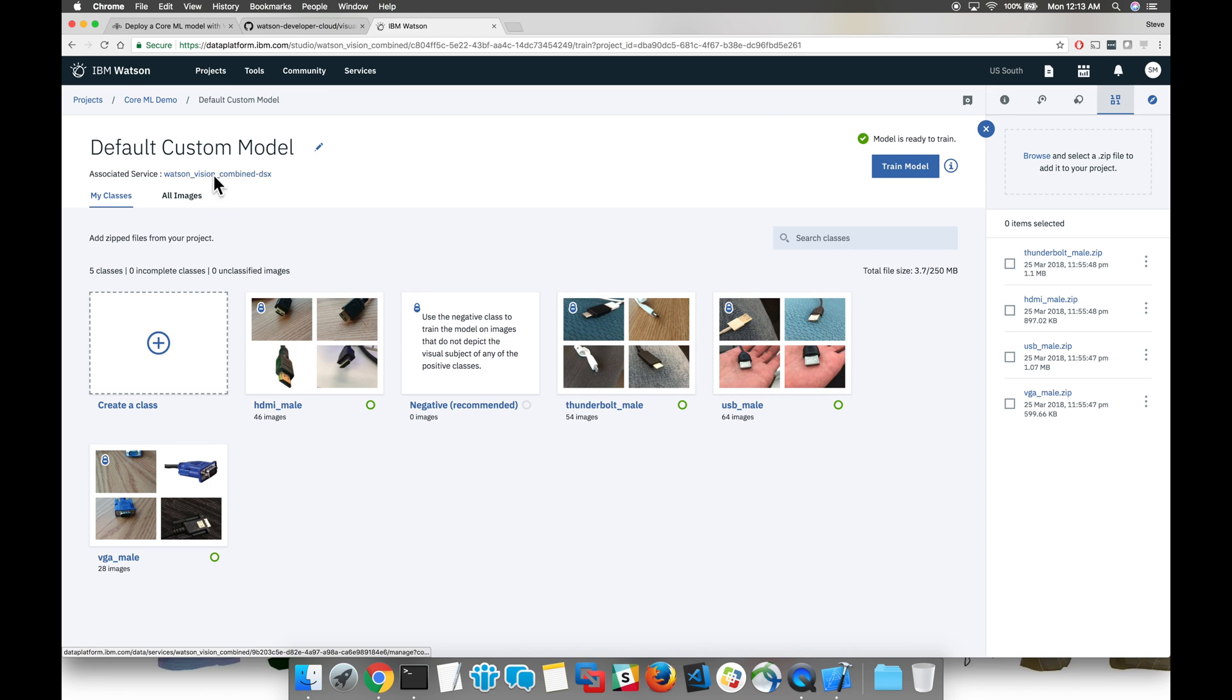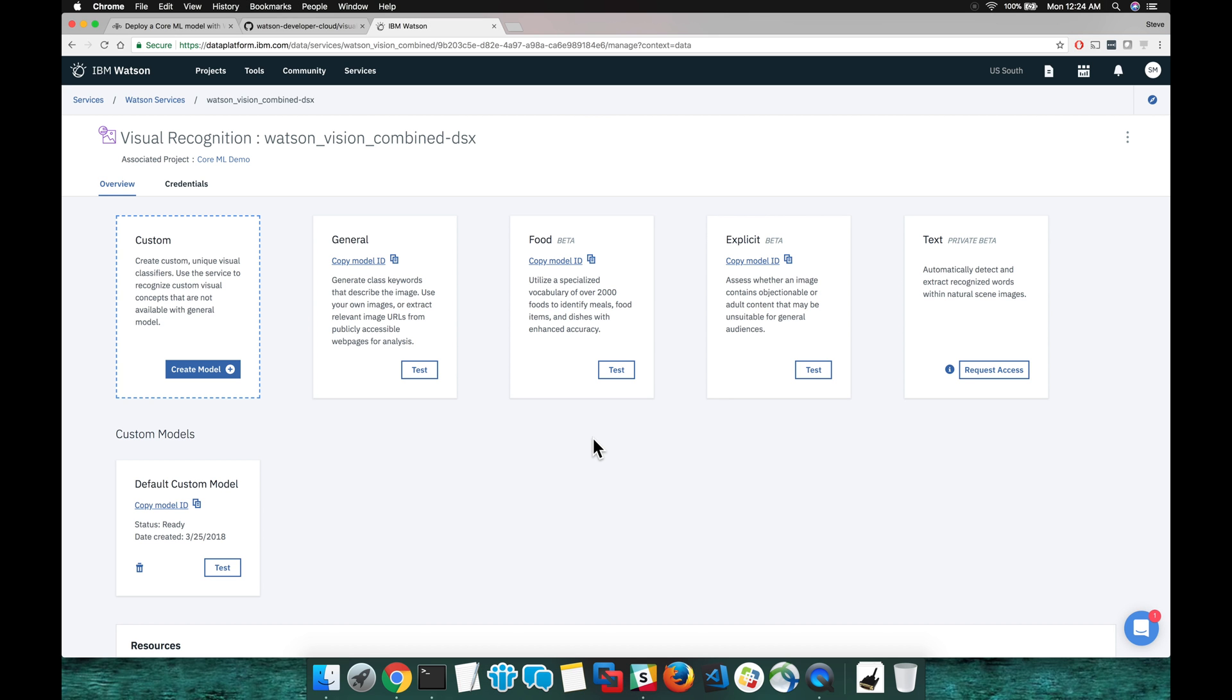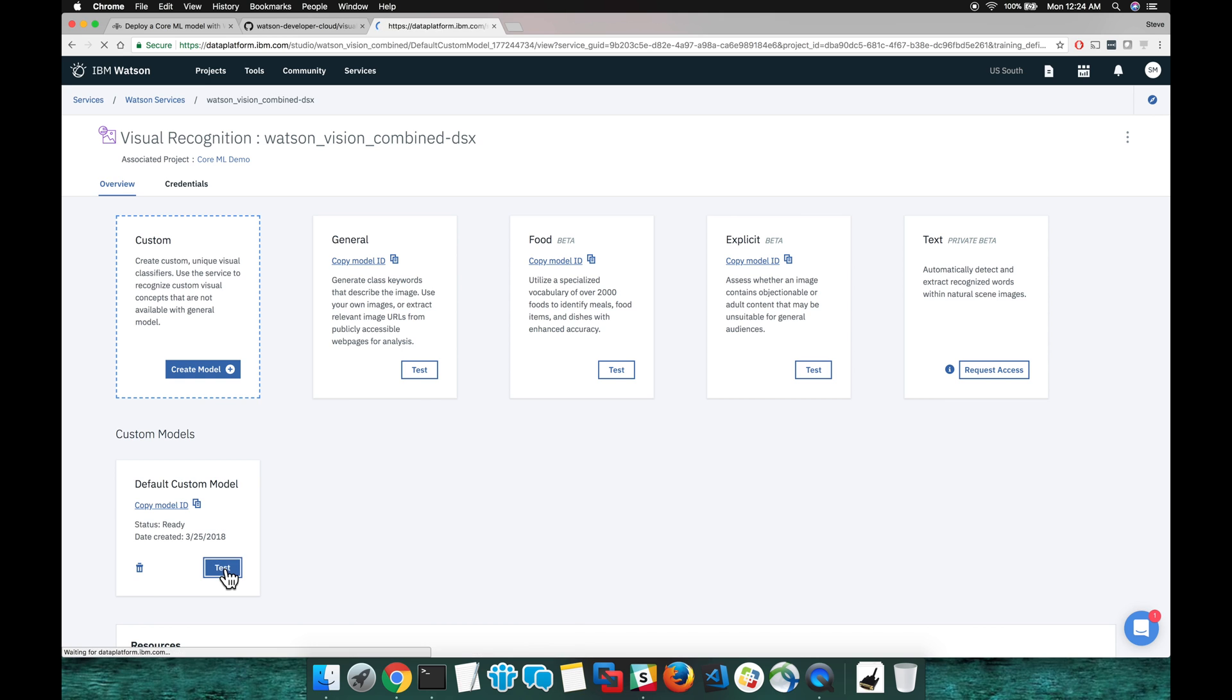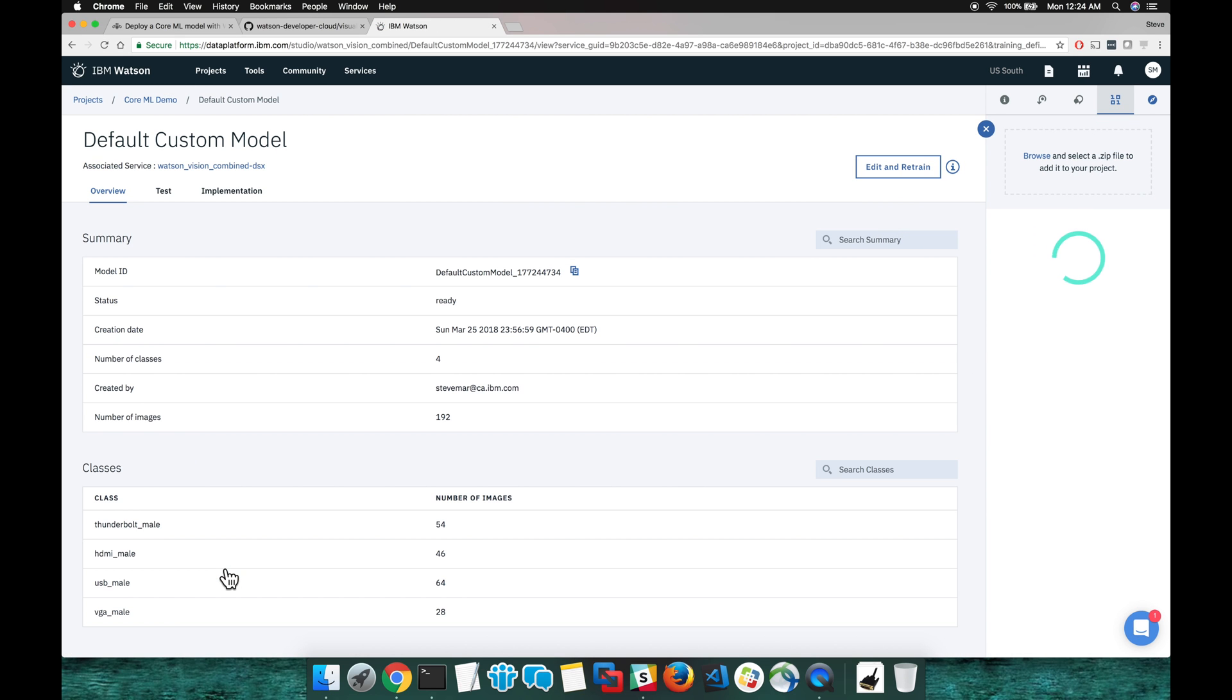Watson Studio also has several built-in features that you can use. So for instance, if we click the Watson Visual Recognition Service name, we see some options there at the bottom related to our custom classifier. We'll hit that test button.